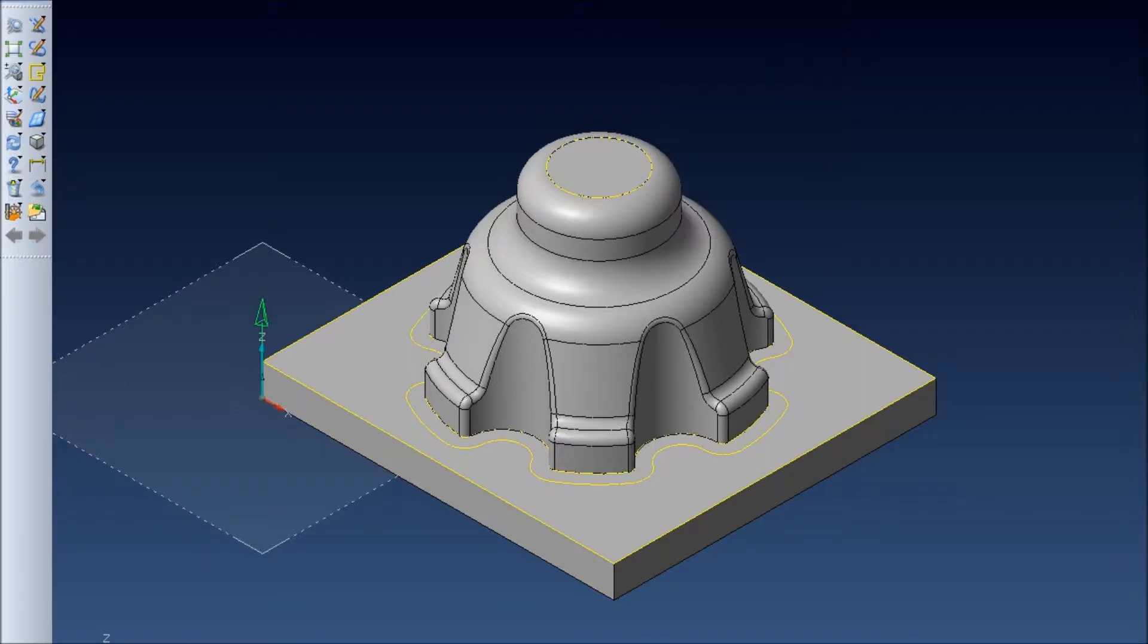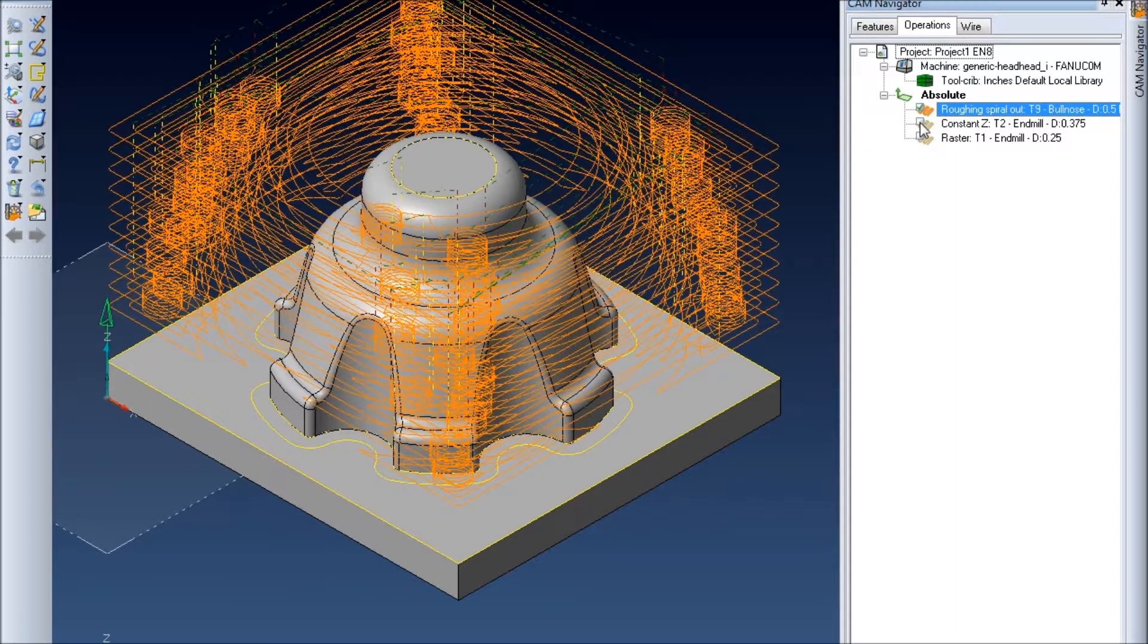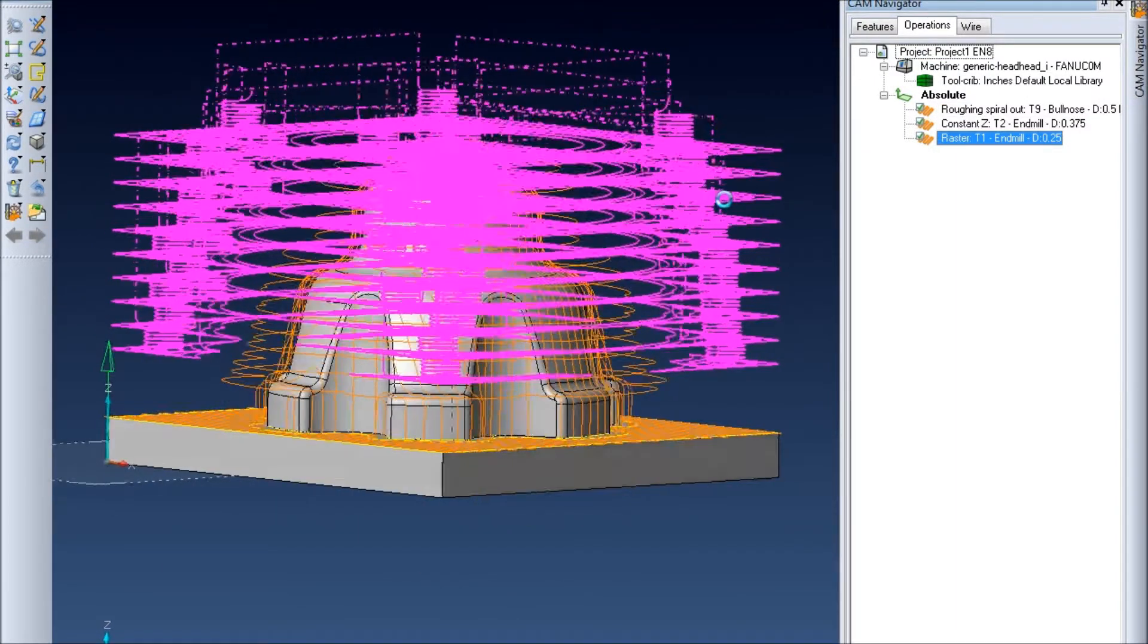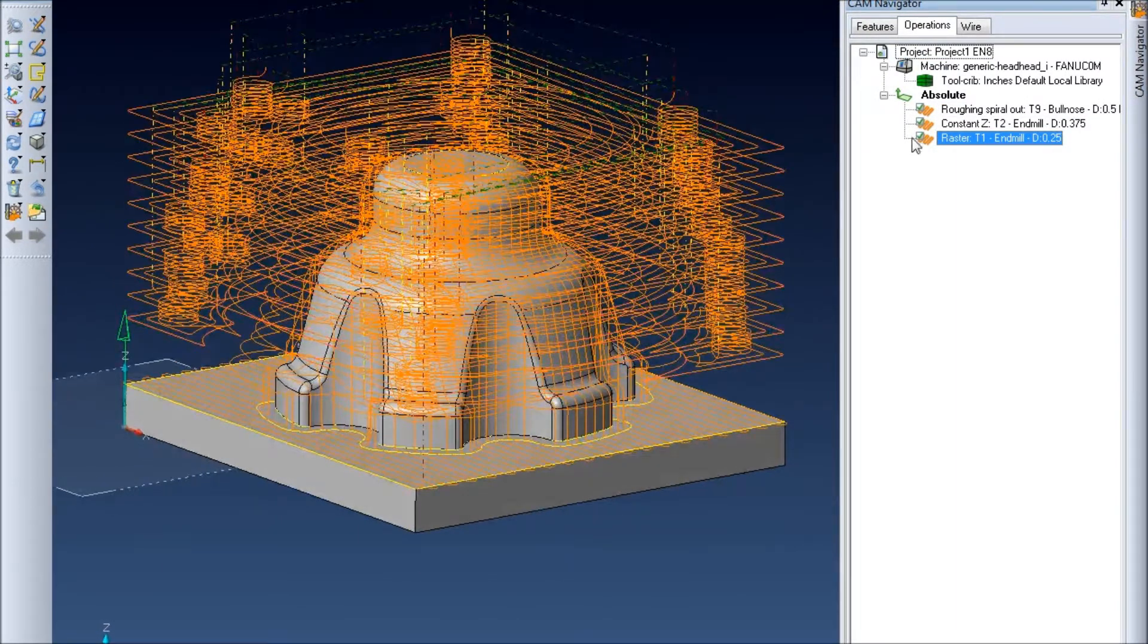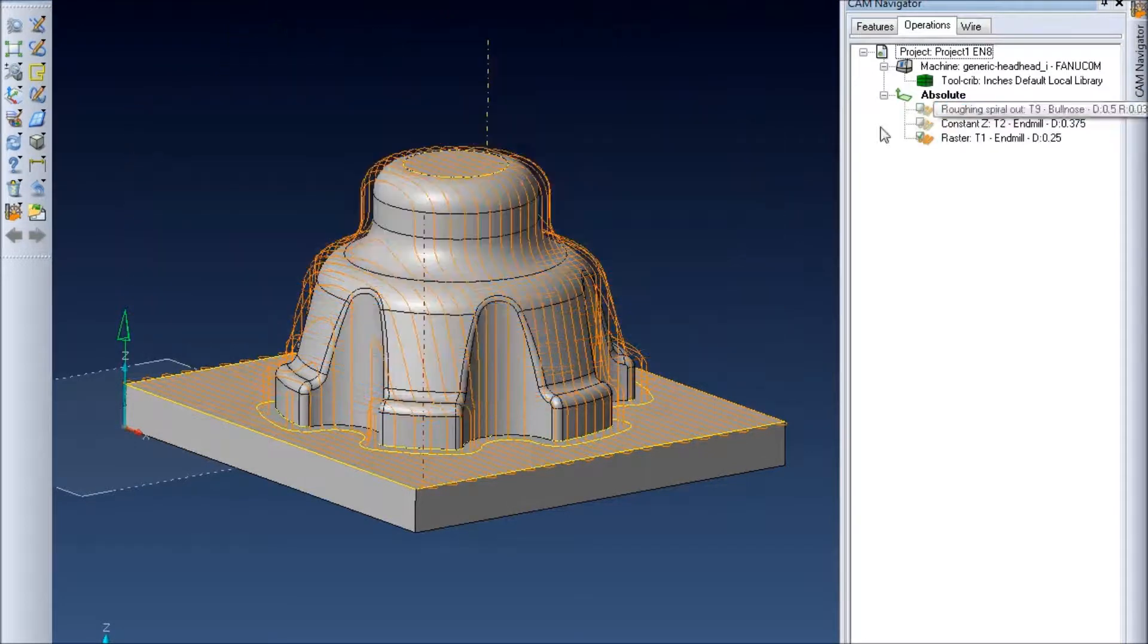So I've got three toolpaths here that have been pre-programmed and you see if I turn them on it's a little messy to see exactly what's going to be left over after each one's run.